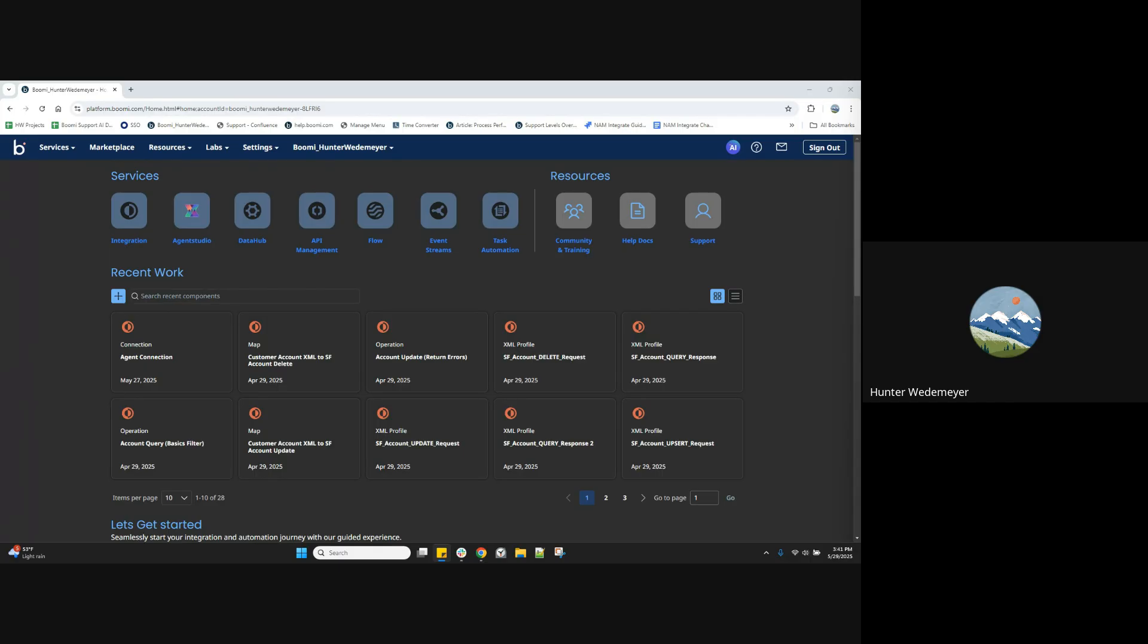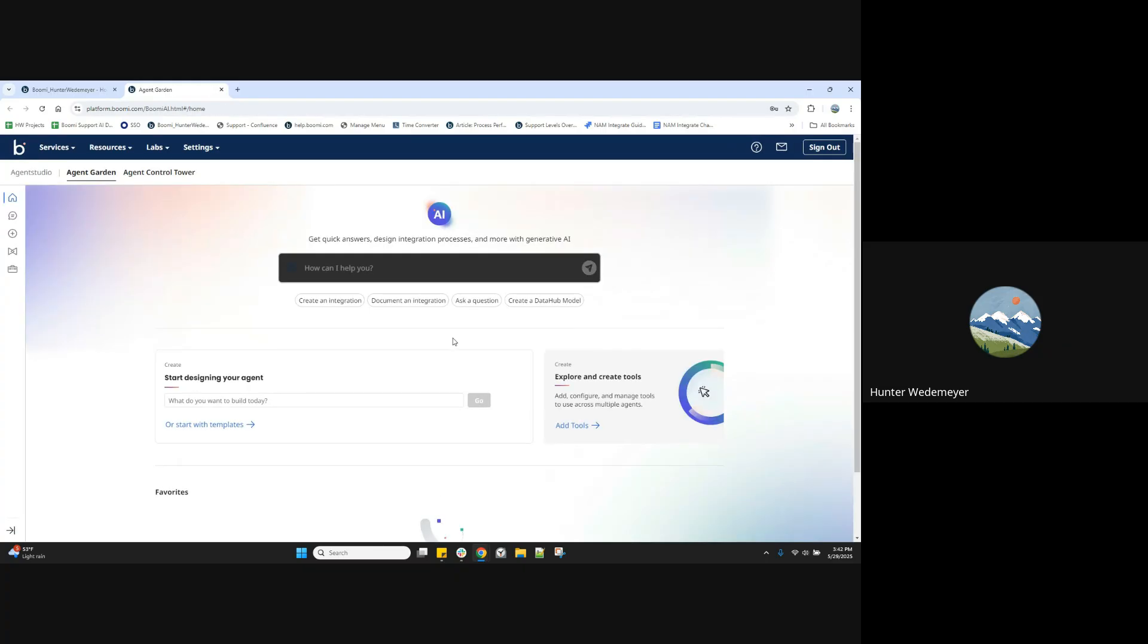From the homepage of my account, I'll select the AI icon at the top right of the platform screen, which will take me to the new Boomy AI experience, including Agent Studio, the Agent Garden, and Agent Control Tower.